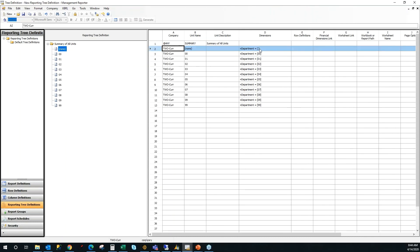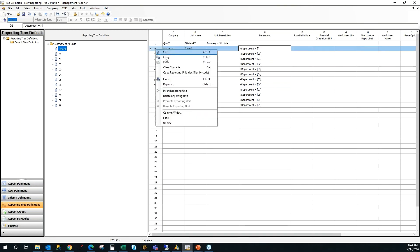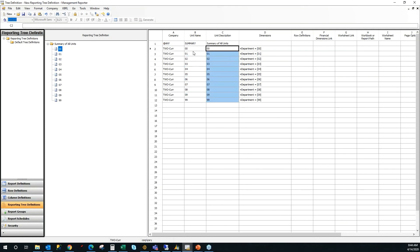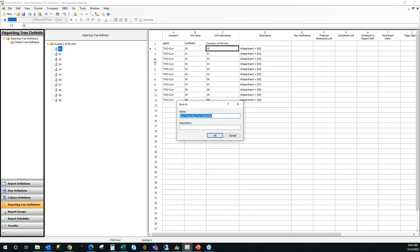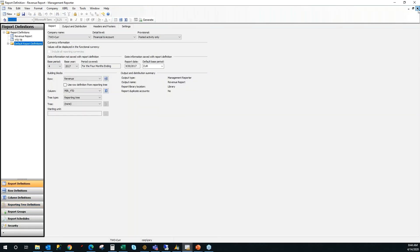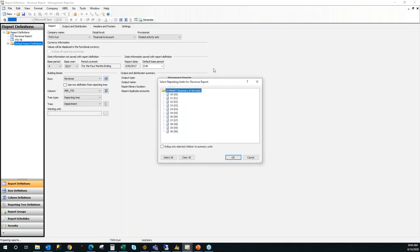In GP, you can't post to a segment that doesn't have a department, so I'm going to get rid of that. If you're using Dynamics AX, or Finance and Operations, you'd be able to have a blank department. In this case, I'm going to just copy over my unit names over to my unit description. I'm going to save it, and I'm going to call it a department. Click OK again there. Close my tree by clicking the lower level X. I'm going to click my tree, save the report, and I'm going to hit Generate.